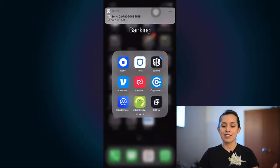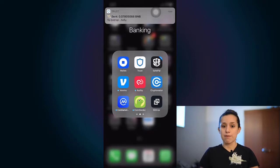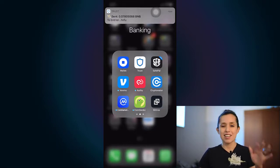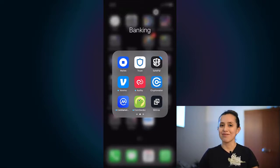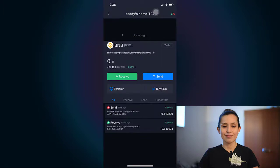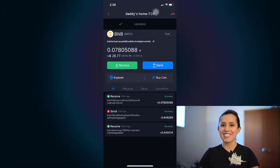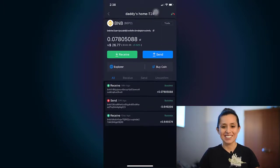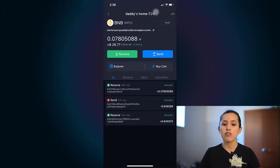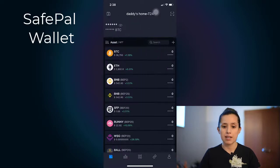In SafePal we should be able to see our BNB by now. Yours might take a little longer. From here now we're going to transfer the money from SafePal to Binance.